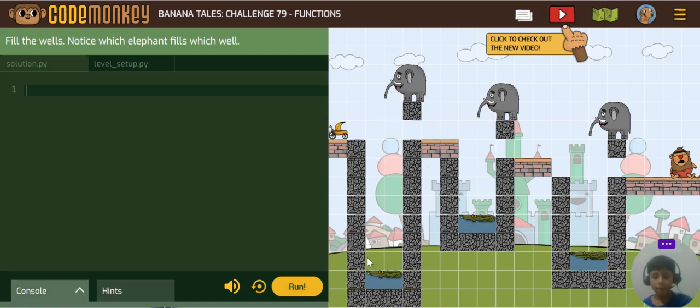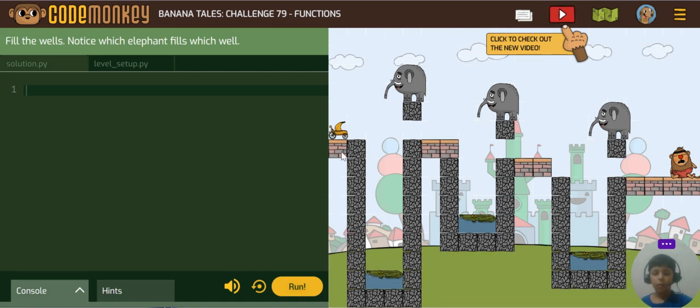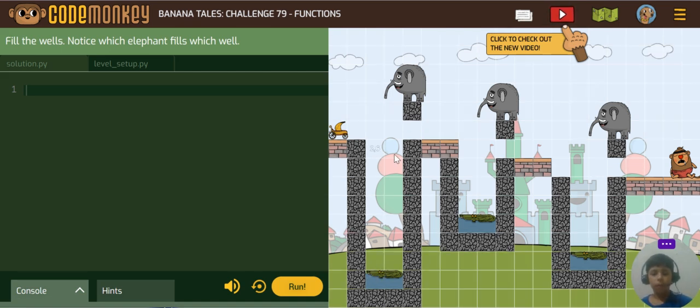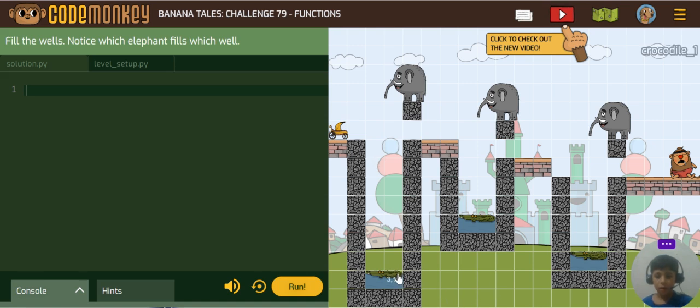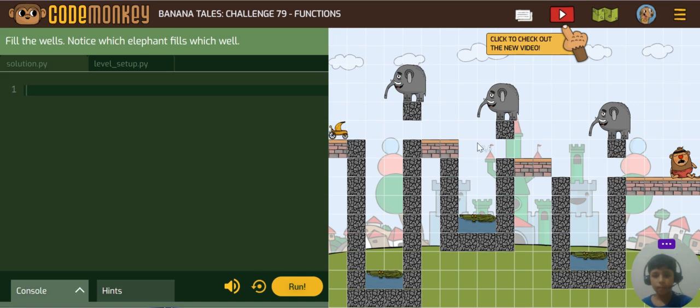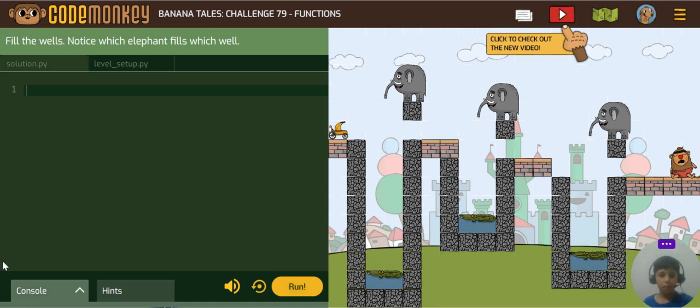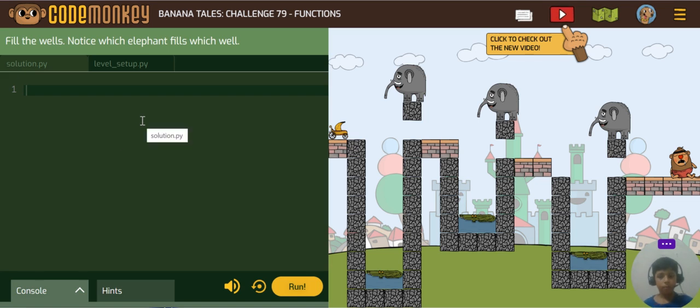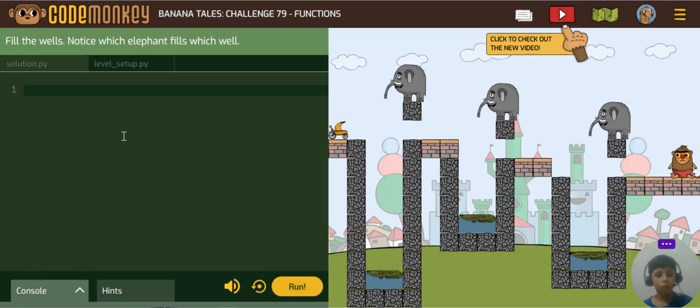So when it fills this well to here, this crocodile will make a bridge and it will go here making a smooth way. We will use a while loop.